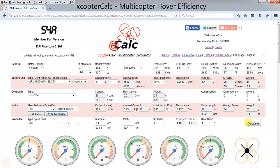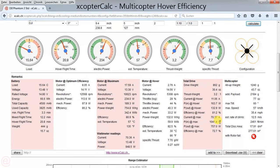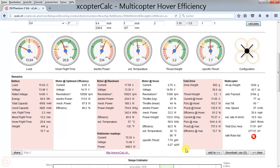Running the calculation now and scrolling down to the results, we can see a total disc area of 277 square inches. Furthermore, the specific thrust — a key metric for hover efficiency — is 7.7 grams per watt, with a hover flight time of 20.8 minutes.